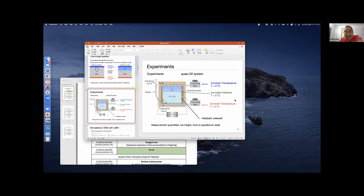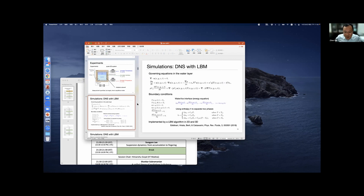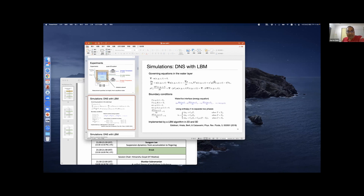There is a follow-up question asking how this is accounted for in the DNS. The density difference between water and ice is not currently considered in the DNS. We use the Boussinesq approximation, which only considers temperature variation and the buoyancy force due to temperature variation. If we were to consider the full density difference between water and ice, it would be significantly more difficult.